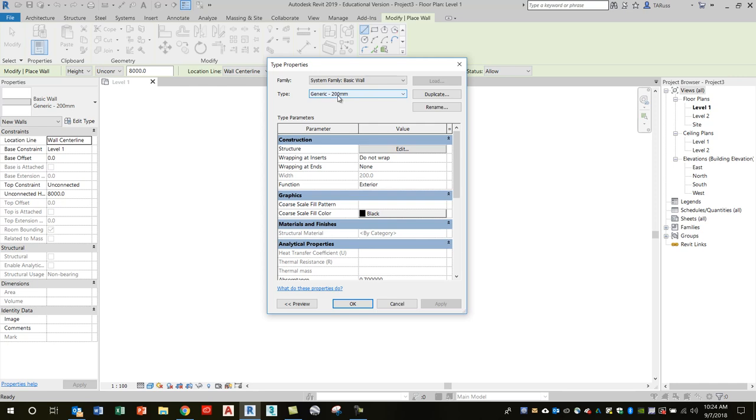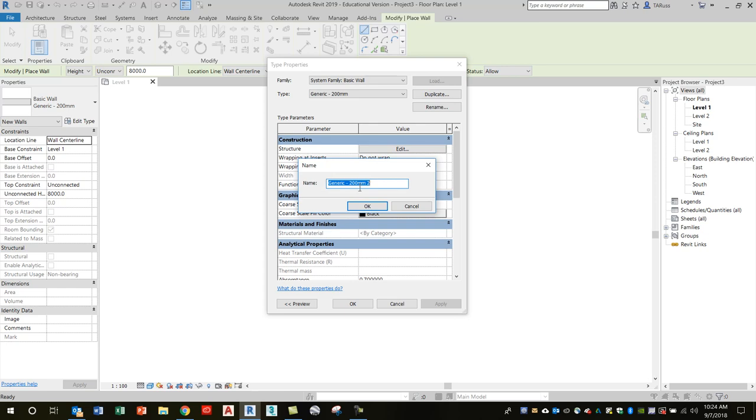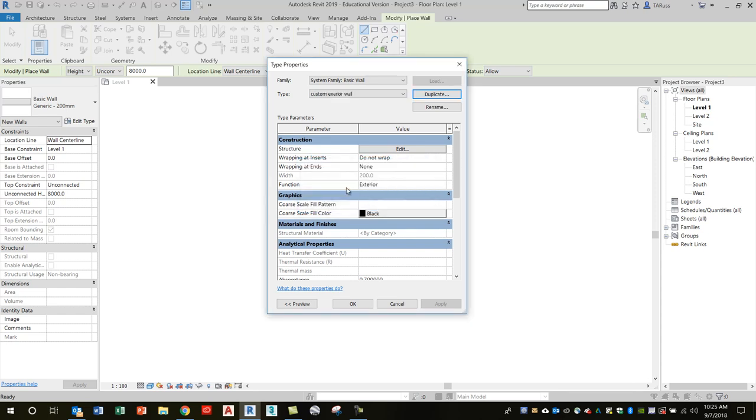If I had other instances of this generic 200 millimeter wall type in the project, then whenever I made changes to the type, it wouldn't just be the one that I'm about to draw—all other instances of that type would automatically update, which is what I don't want. So I want to make something unique. It's important that I make a duplicate. Just click on that duplicate button and it'll ask you for a name. We're just going to call this our custom exterior wall. That will now appear here in this little window for the type name. Now we can make whatever changes we want—these will be independent of the type properties for the original that we began with.